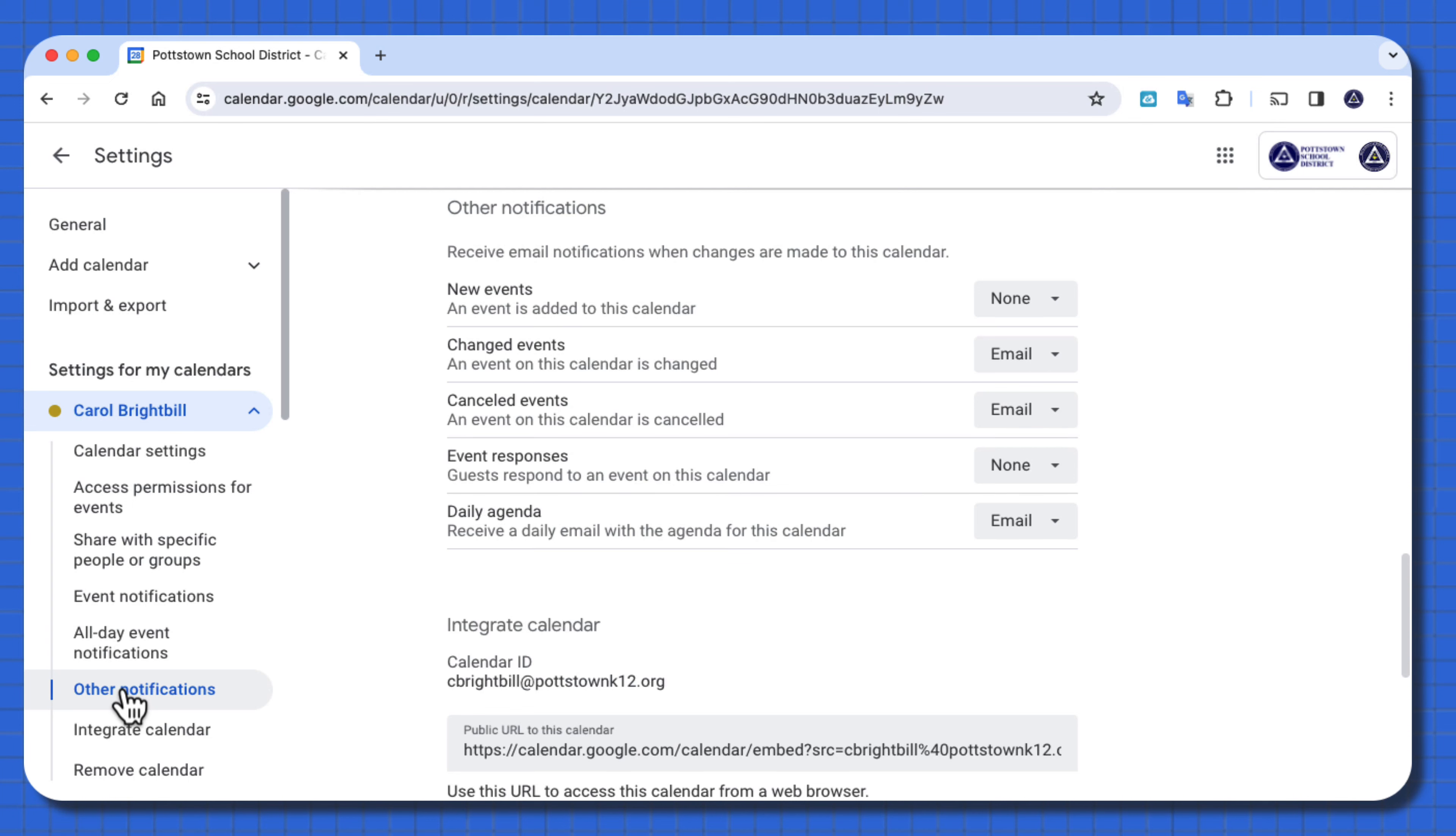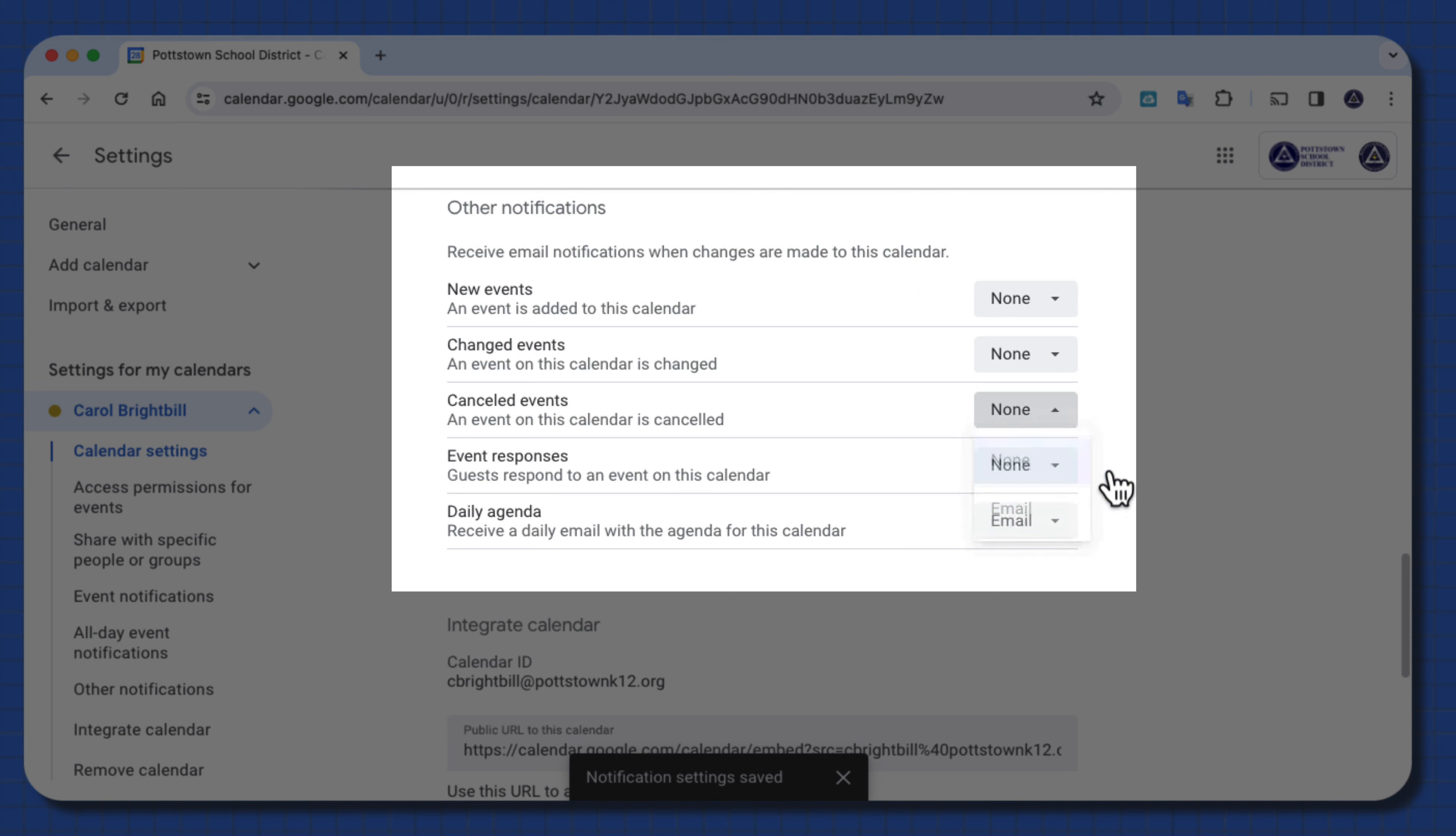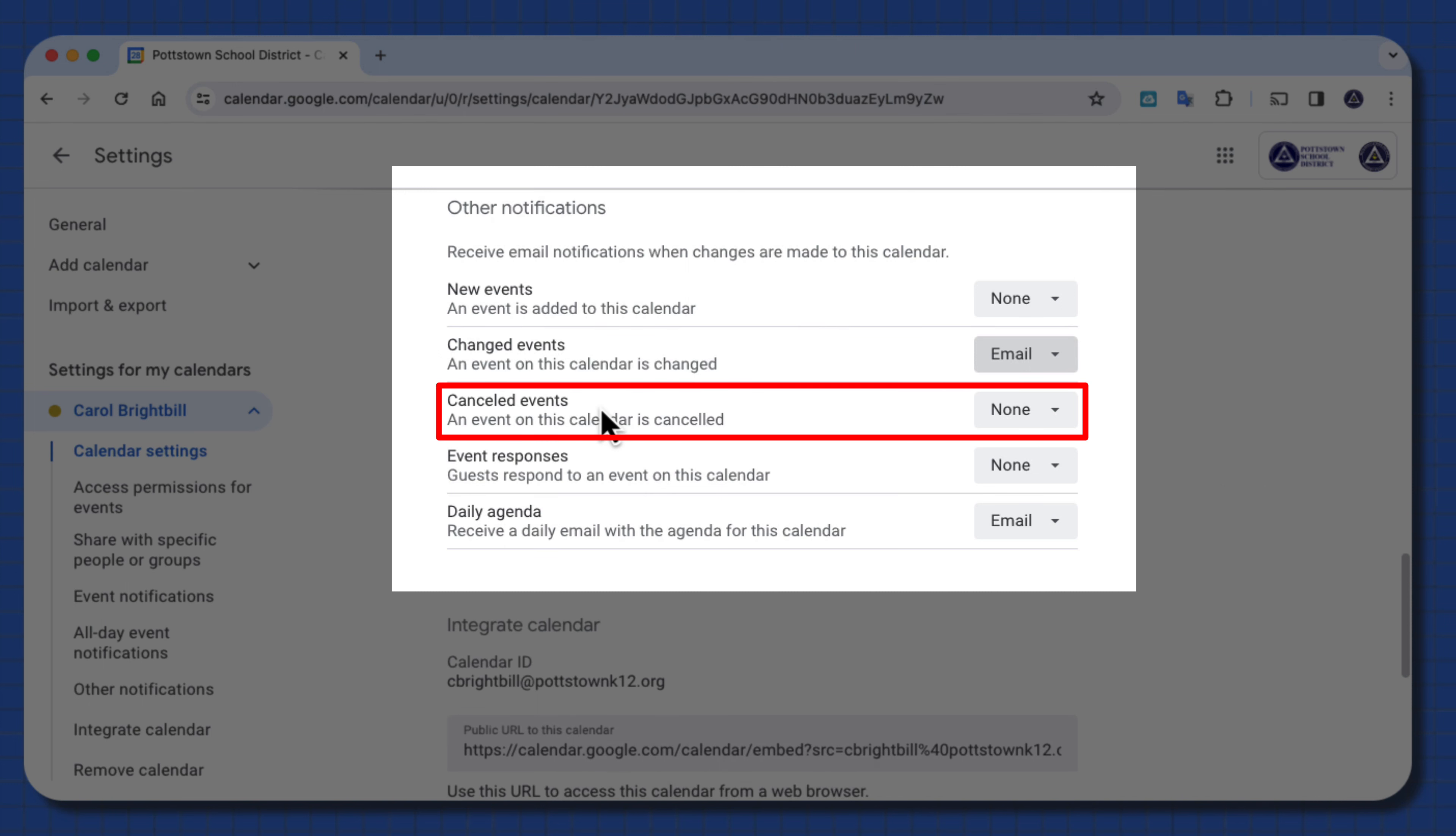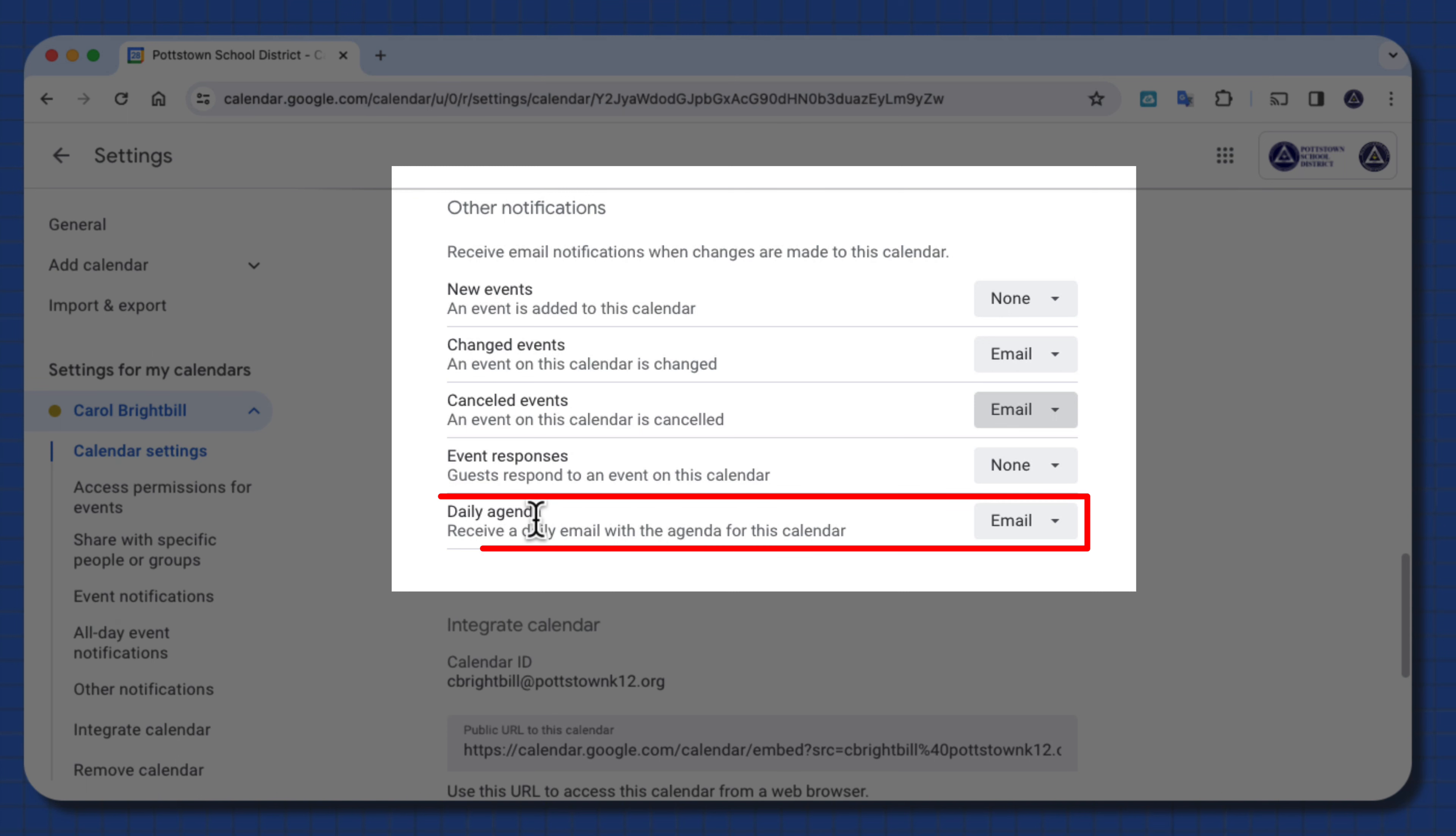I wanted to show you this area because sometimes people have it set to none for these areas, and this is where you might have a calendar event for a meeting coming up, and someone's changed it, and if you don't get an email notification, you won't know that. Maybe that event is canceled, and you're not getting an email notification, you wouldn't know that. And my last favorite in this area for other notifications is daily agenda.